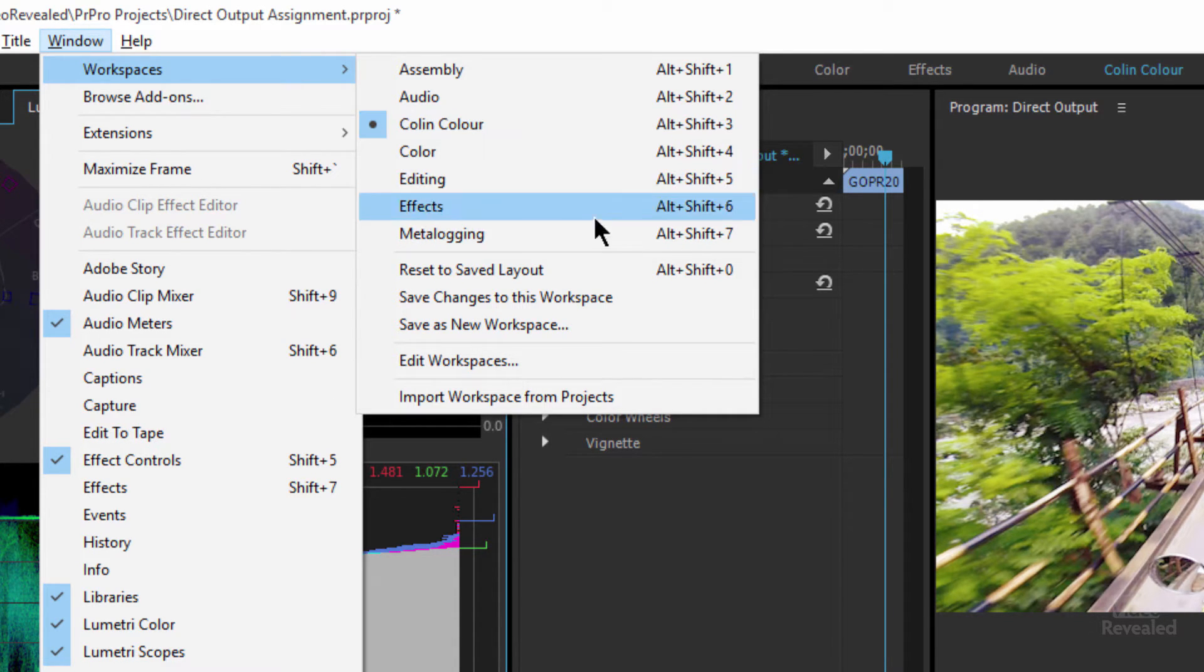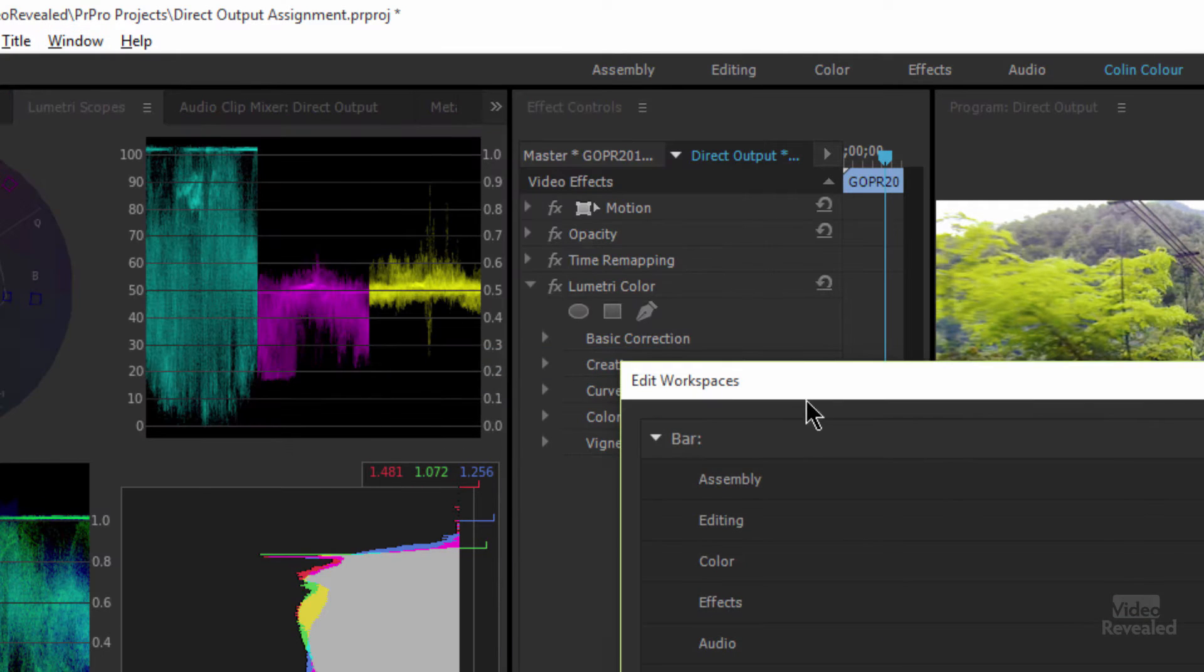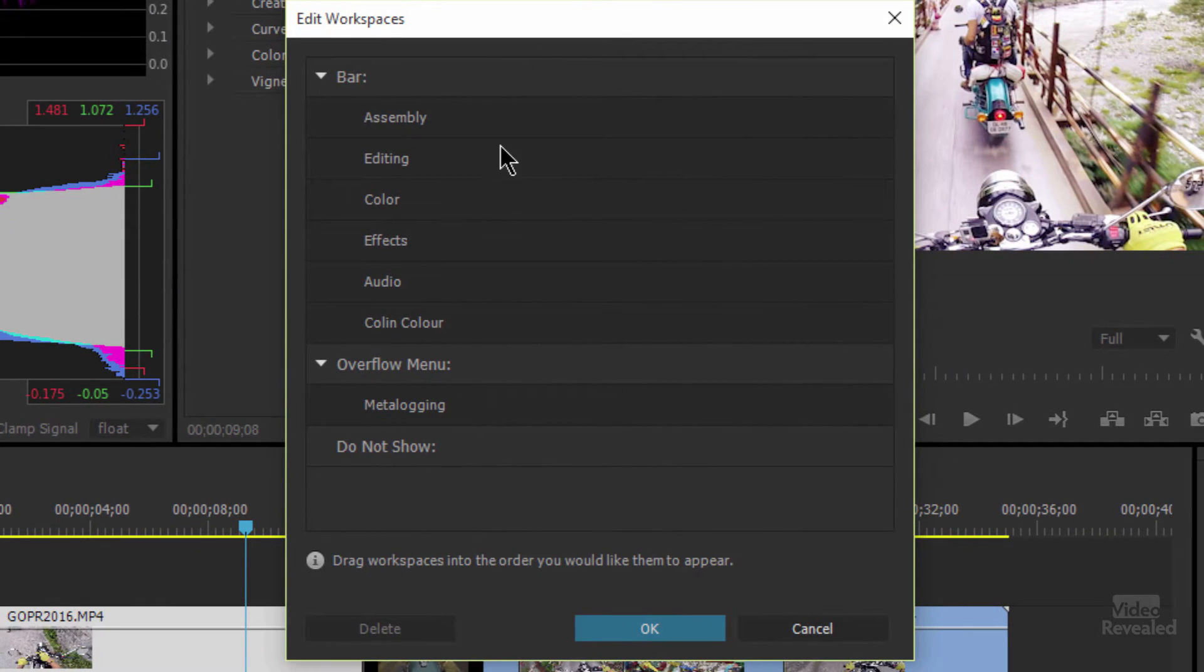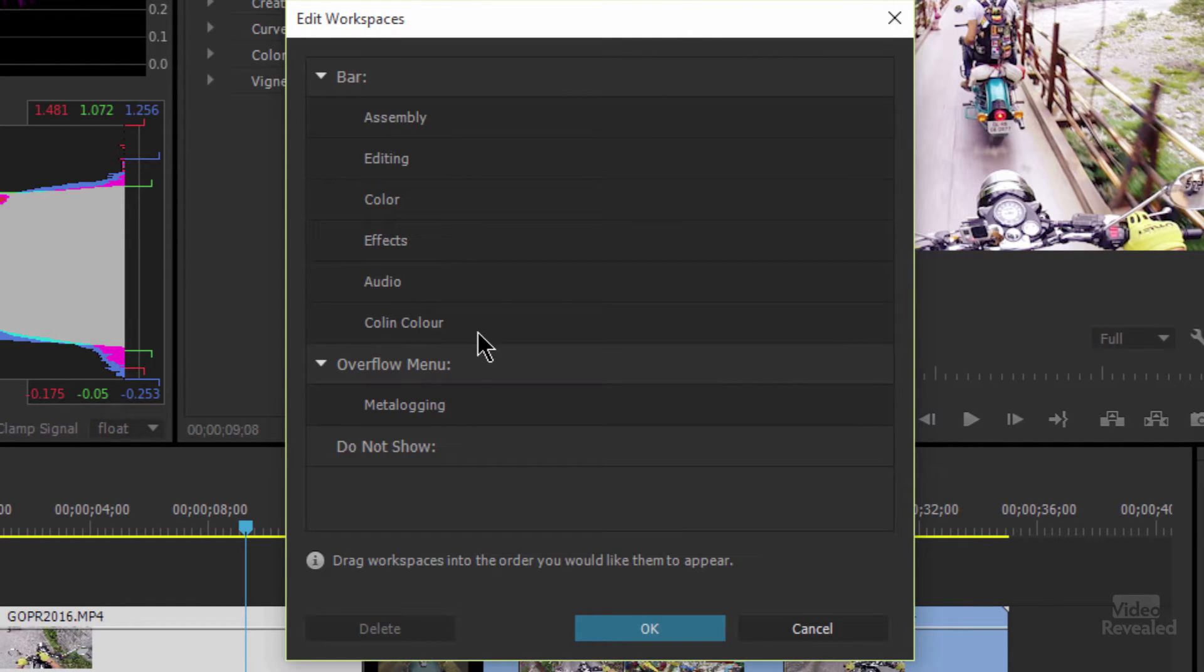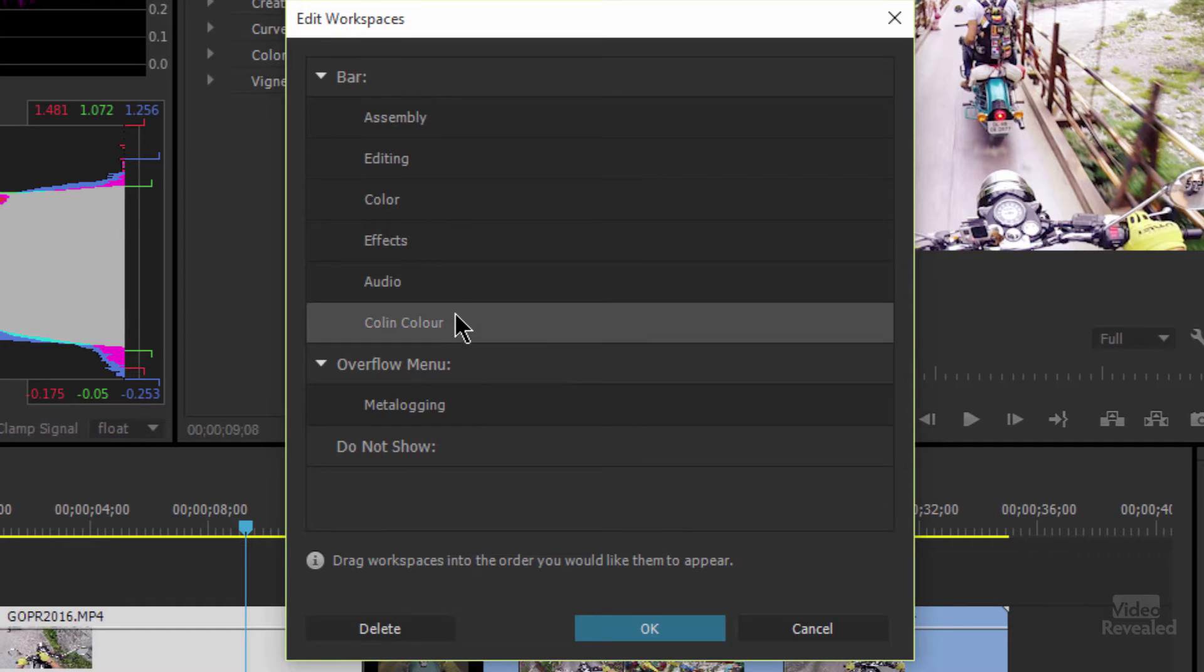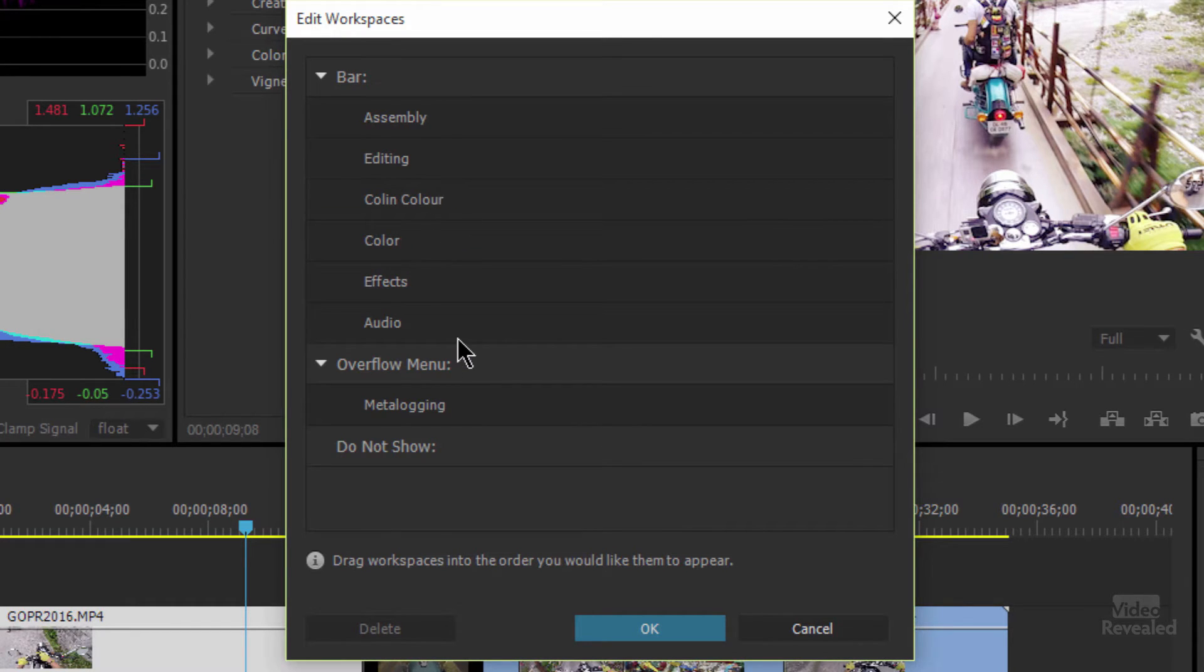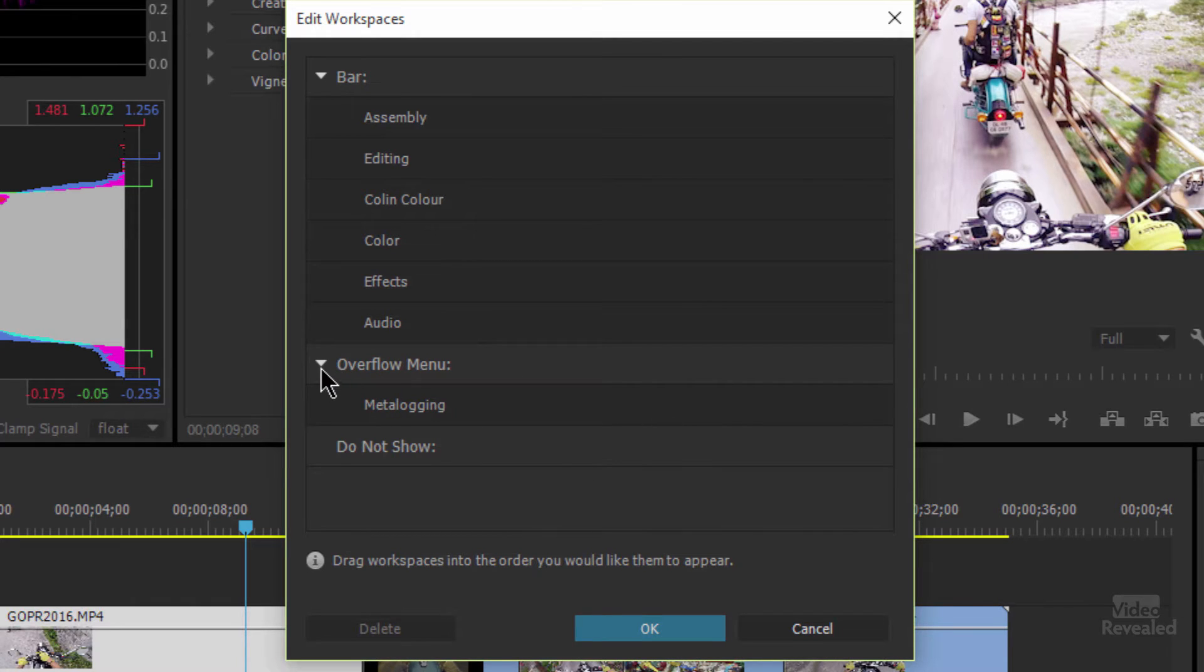And if we go to edit workspaces, this is a huge benefit. Here we can see which ones are in the bar. There's the one that I created, colon color. It's in the bar. And if I wanted to, I could reorder this and drag mine right up in the front. It won't change here until I hit OK, but it will once we get out of here.